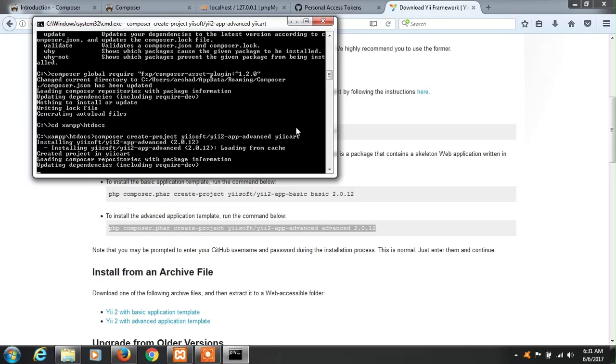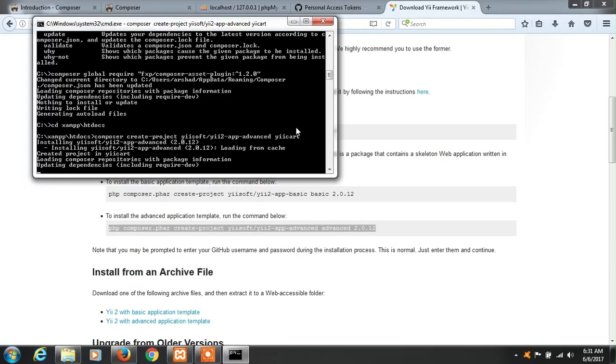During this installation at this point it will ask you for access token. I have already created access token but in your case you have to go to GitHub site and create an account there, then you can create personal access token and a string will be shown. You can copy that string and paste it here when the token is asked. Once you paste it your installation will proceed. In my case I have already provided so here it will not ask again for the token. It is still installing.